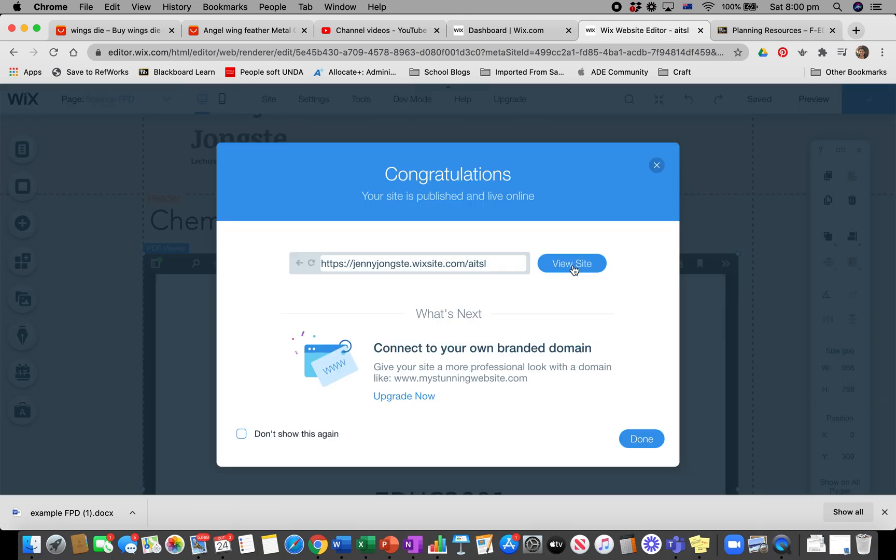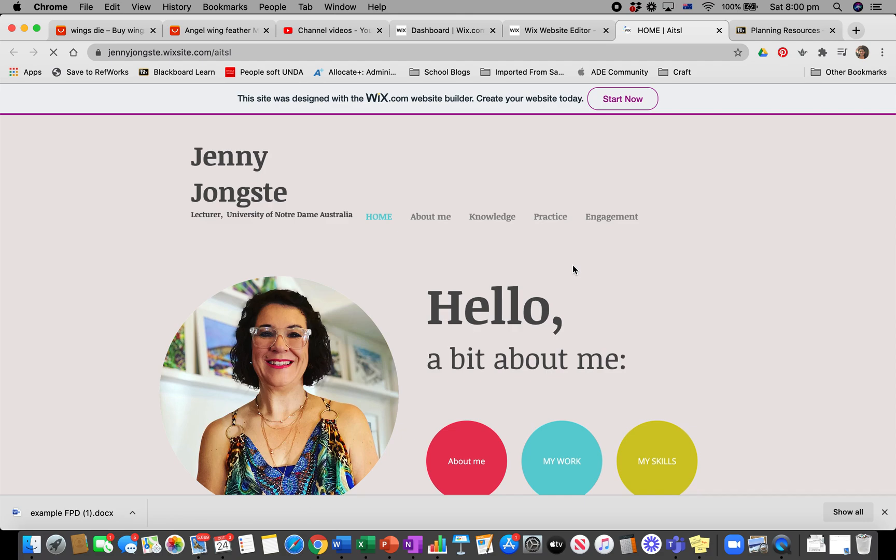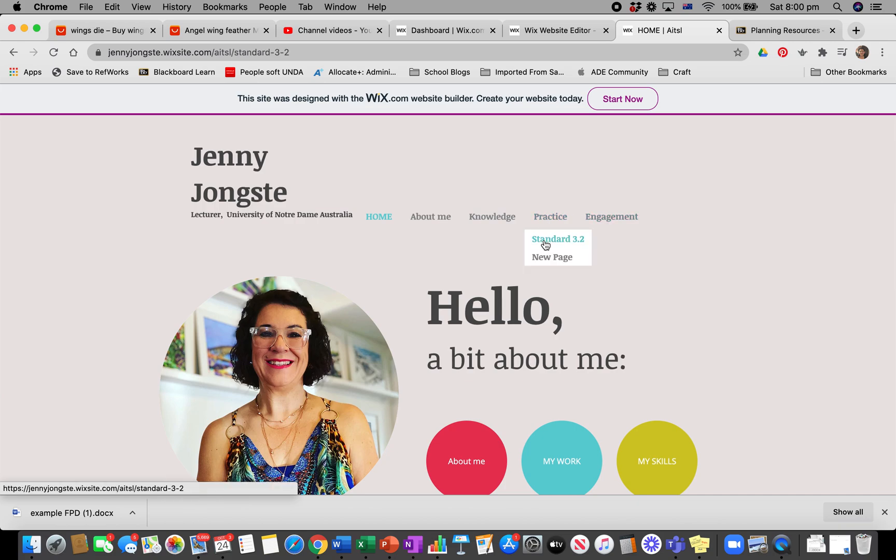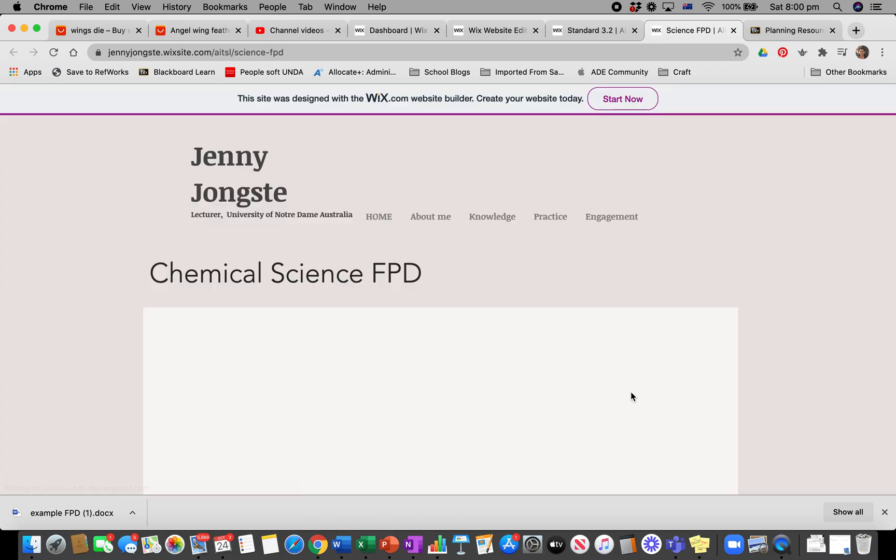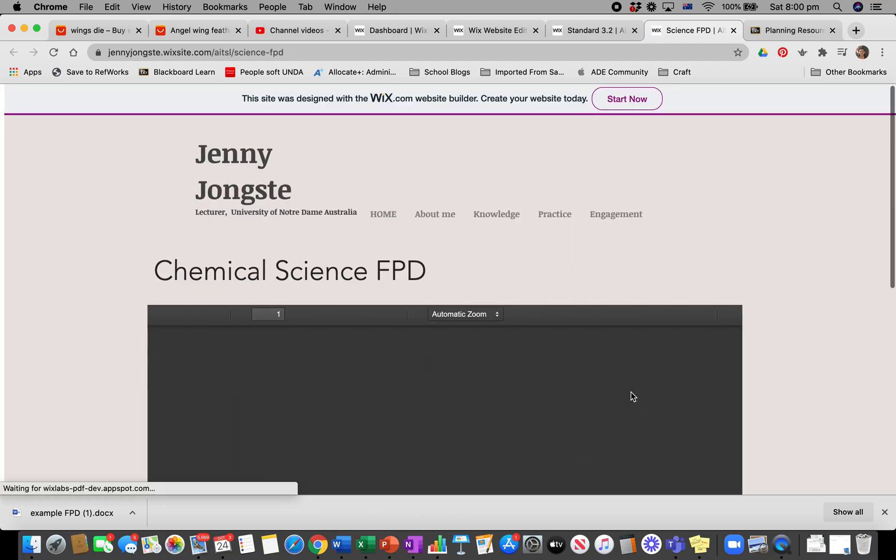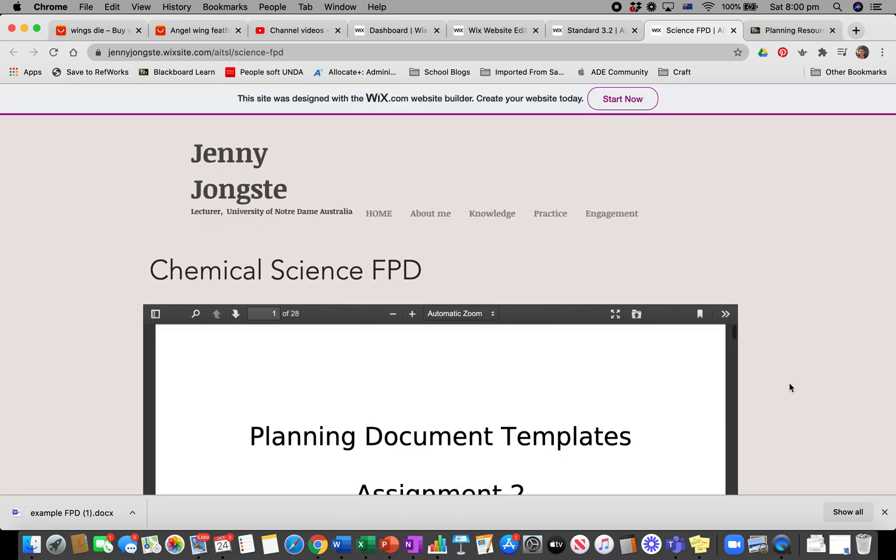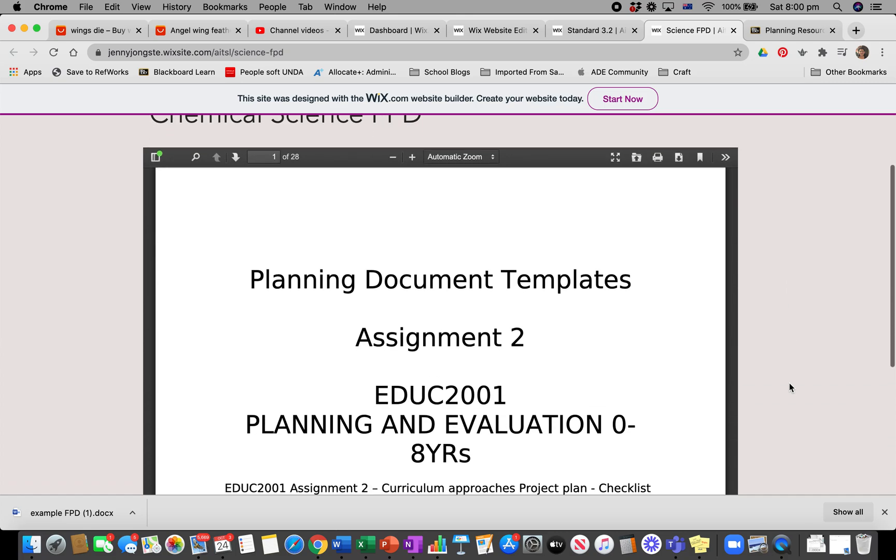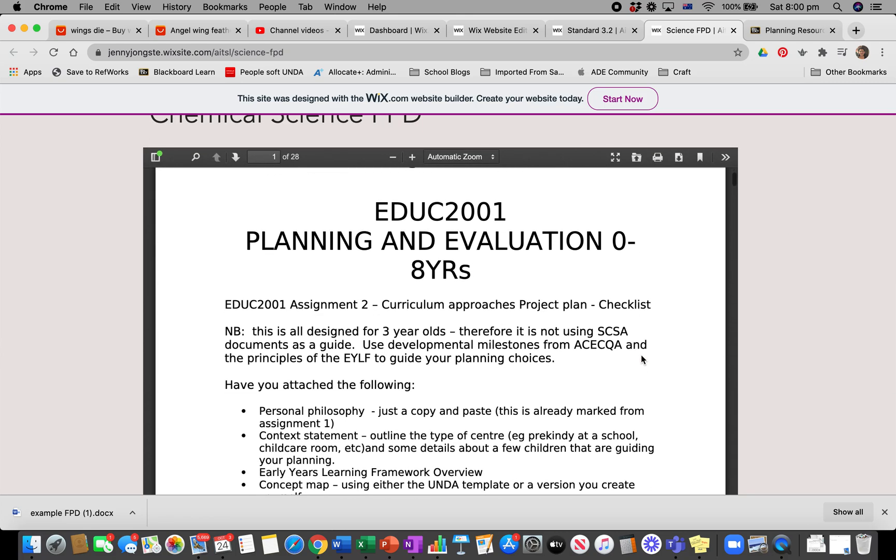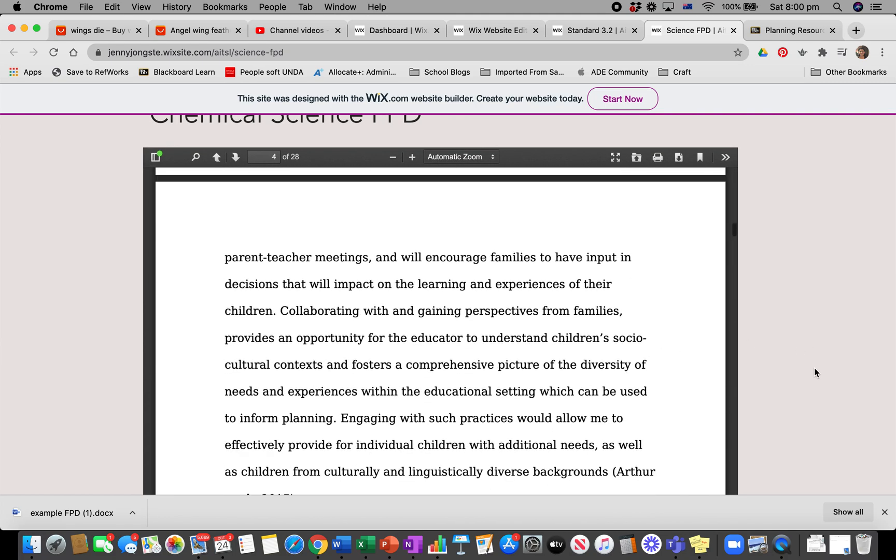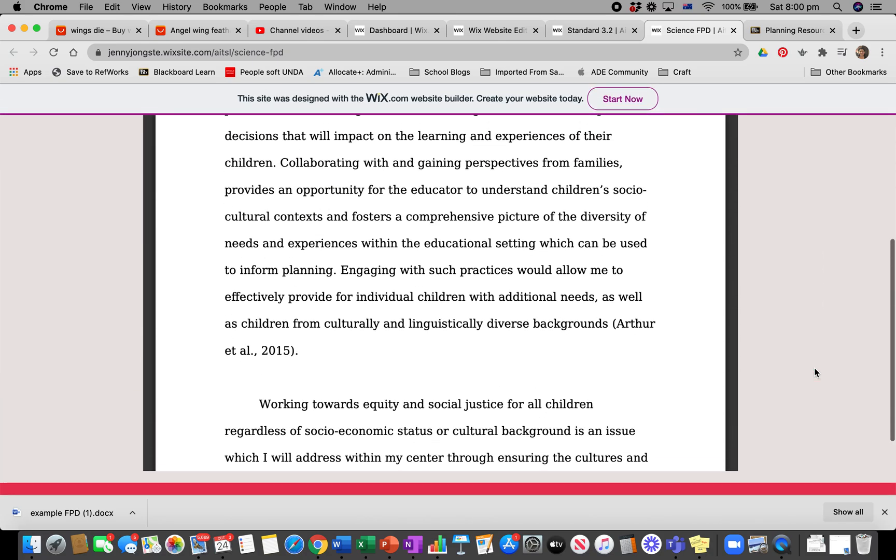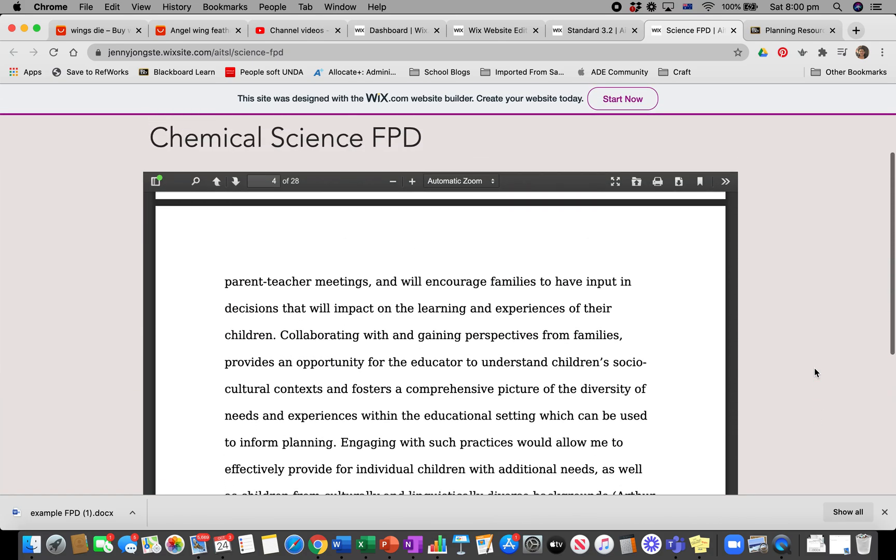I'm going to go and view my site. It was sitting under Standard 3.2, and you can see that nowhere there is a science one. I get Standard 3.2, I click Science FPD, it flashes away, and then there is my document that I can read. See? Nice and nifty, isn't it?